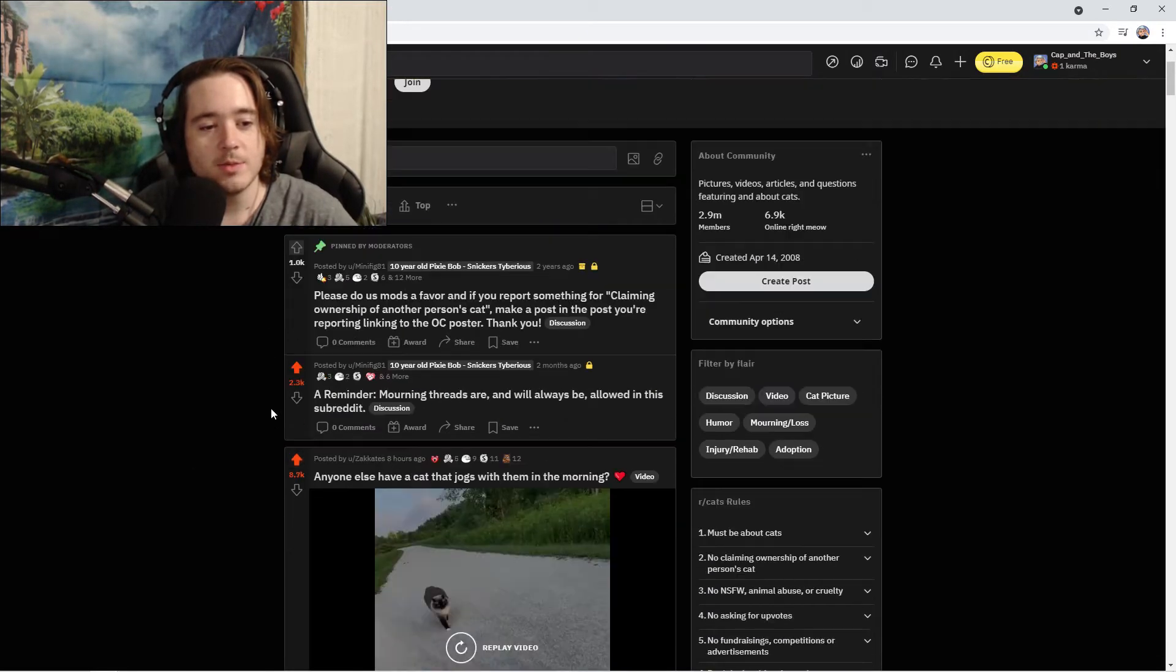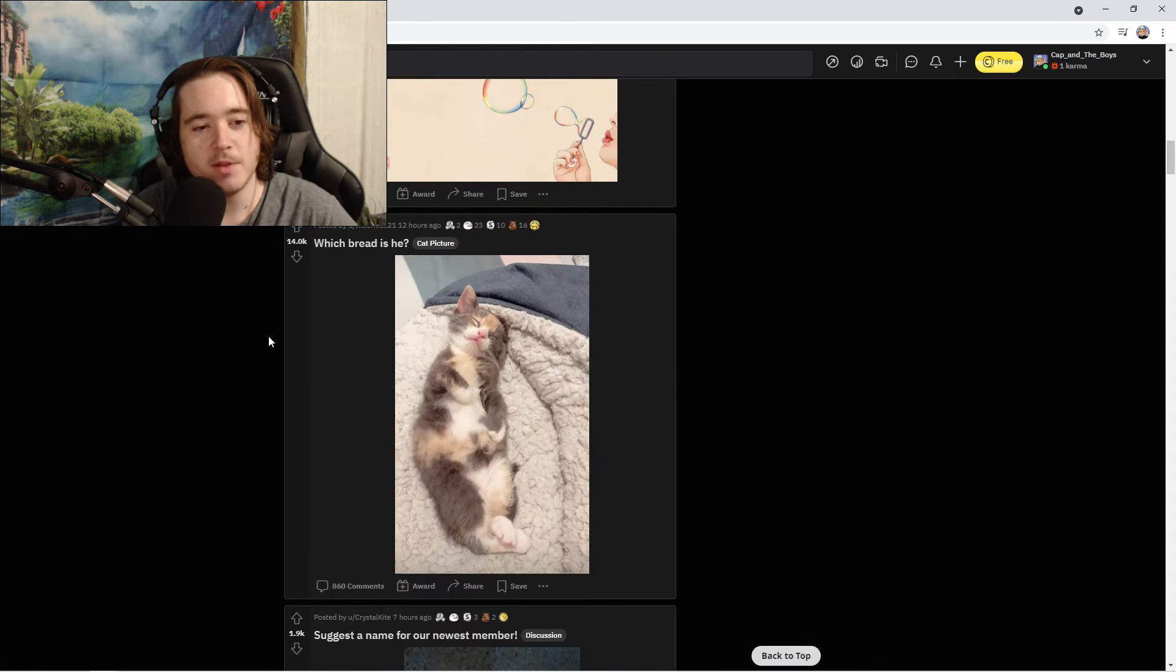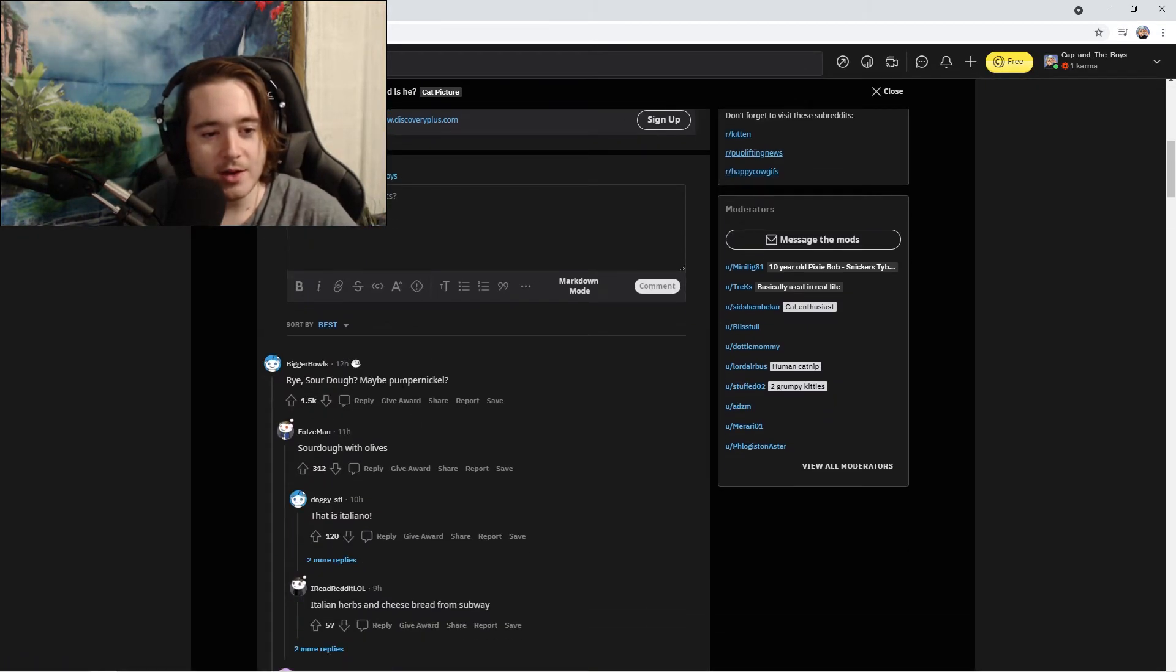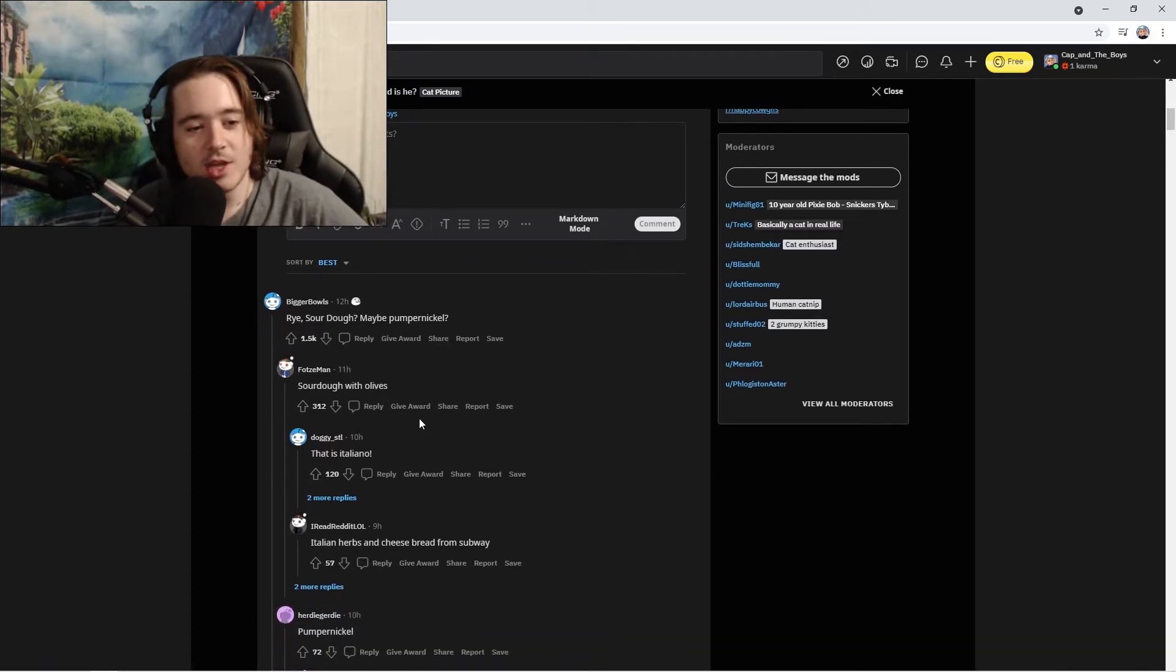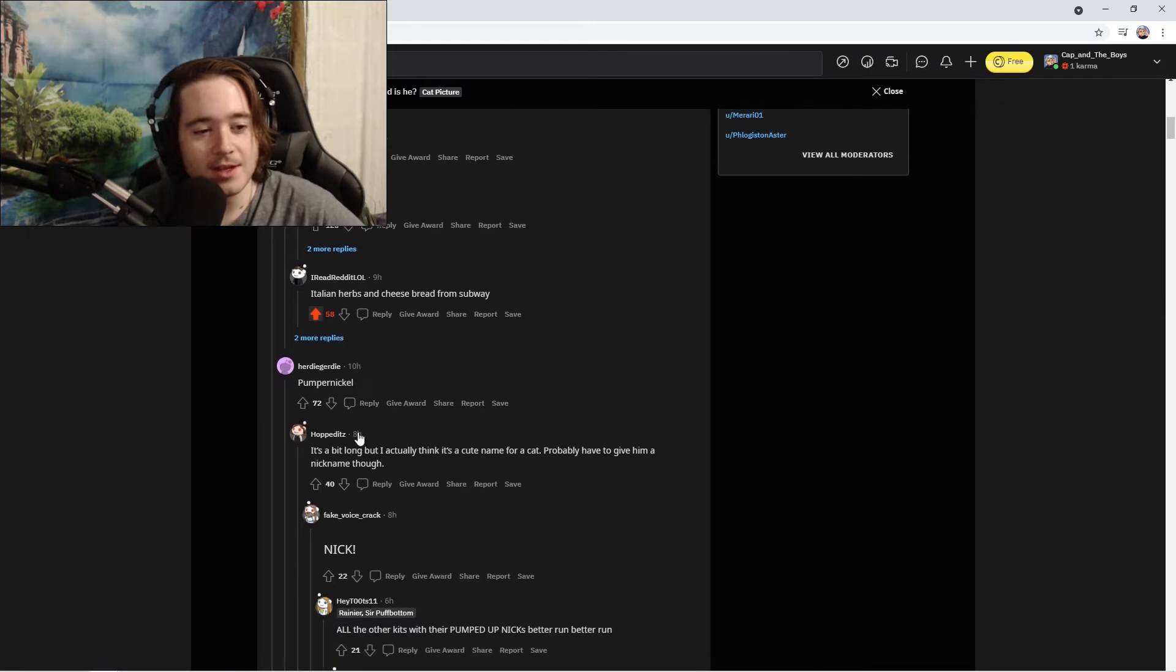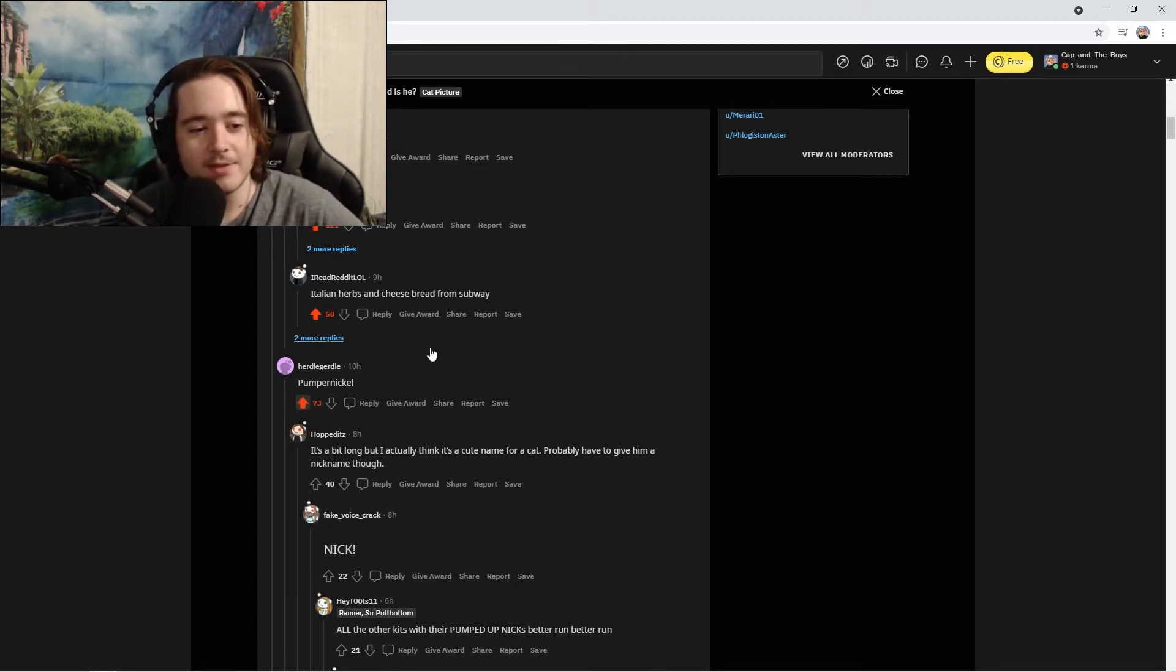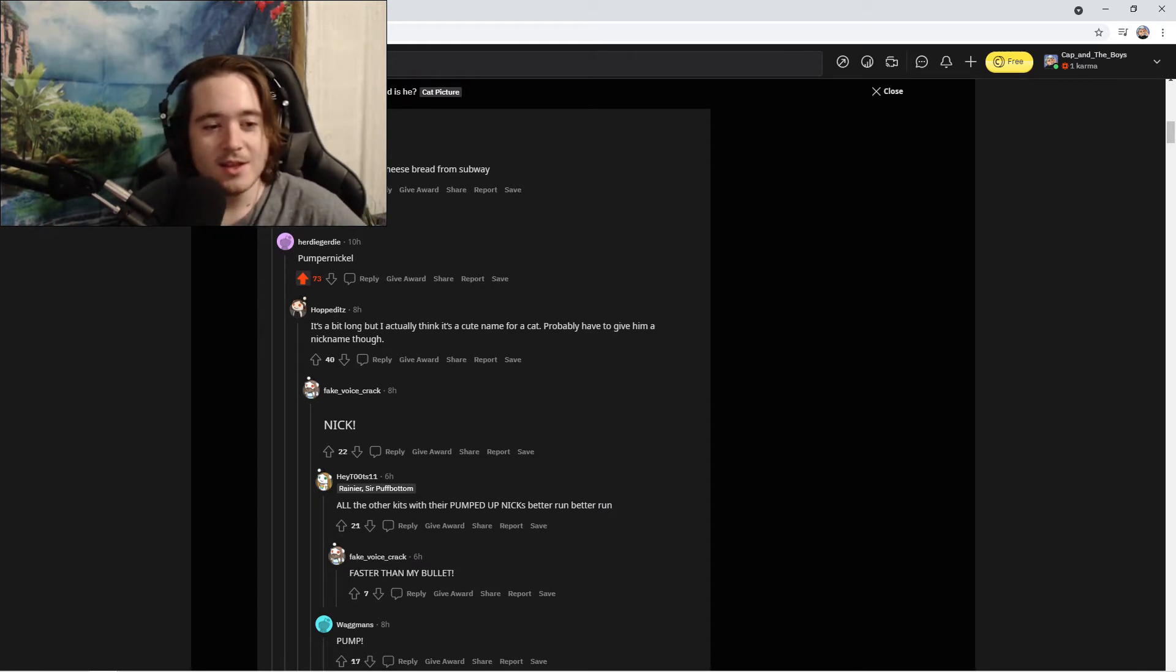Which bread is he? I don't know, maybe somebody else does. Rye? Sourdough? Maybe just start throwing stuff at the wall, see what sticks. Sourdough with olives. That is Italian herbs and cheese bread from Subway. That's funny, I like that. Give whatever it is an upvote, feels good.